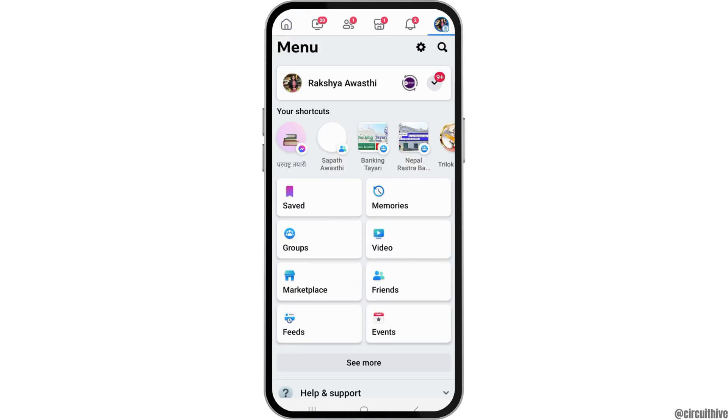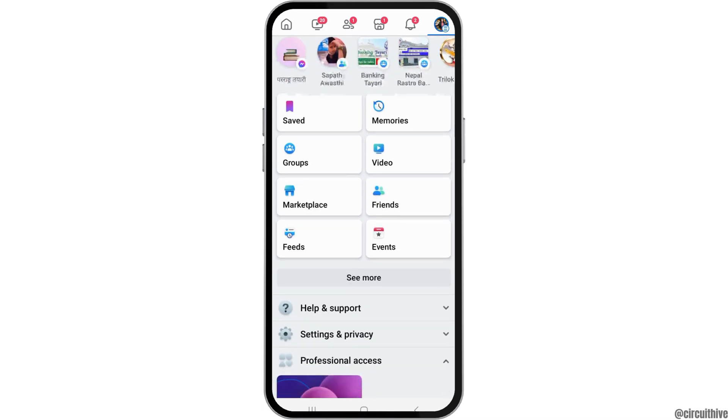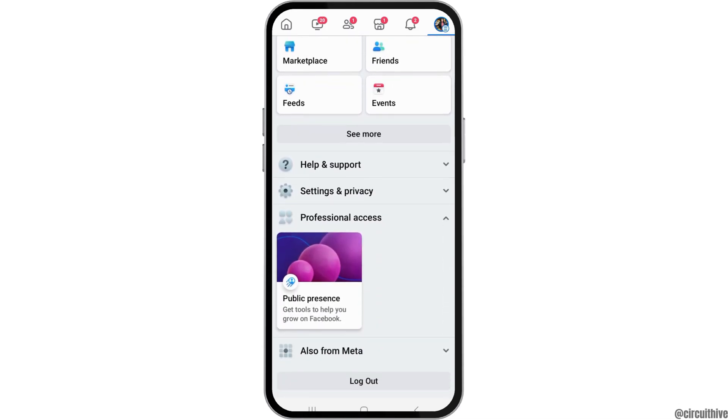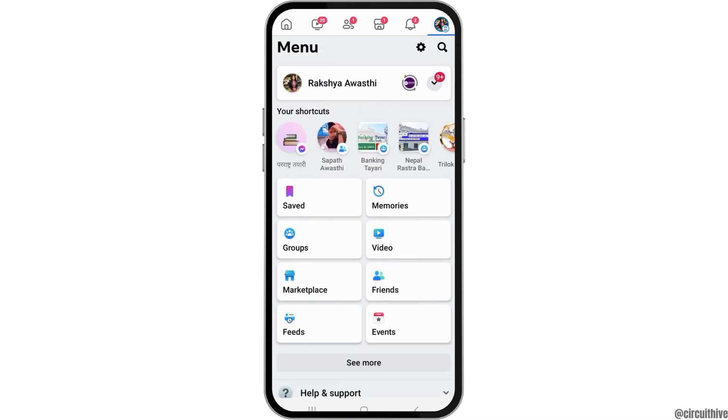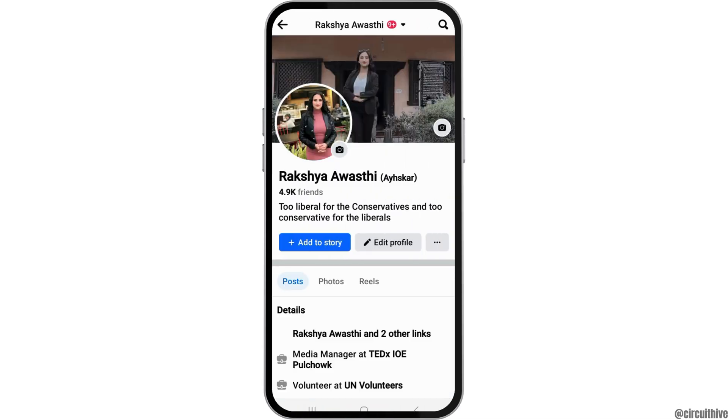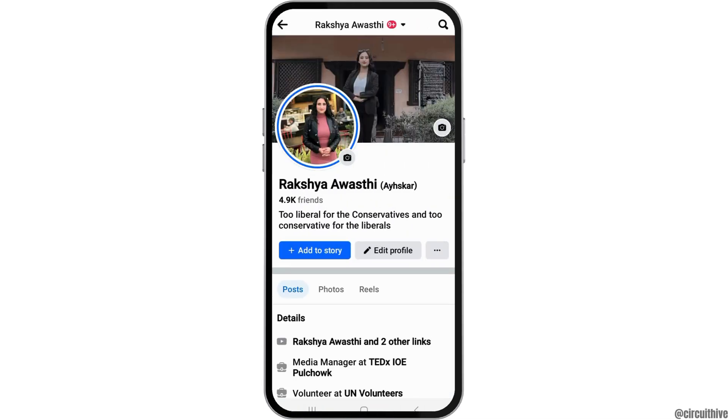After that, you can go to the profile icon there, and after you go to the profile icon, you have to tap on your account like this, and then you can go to the three dots there.